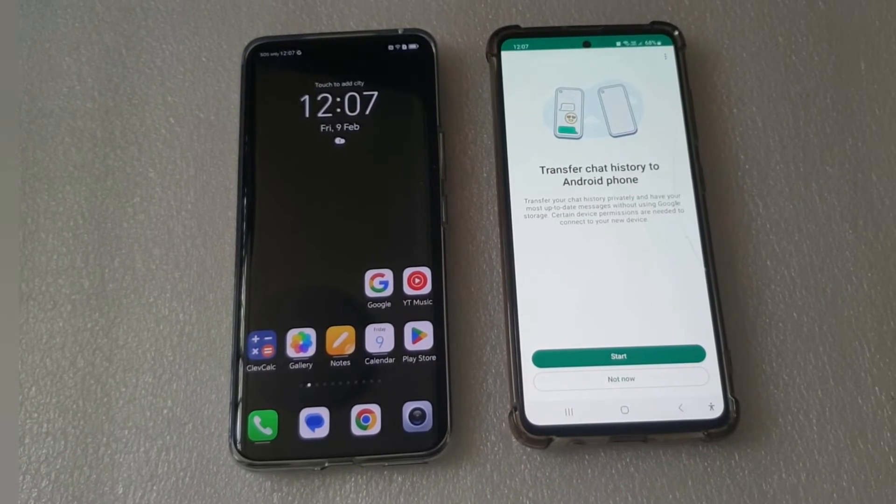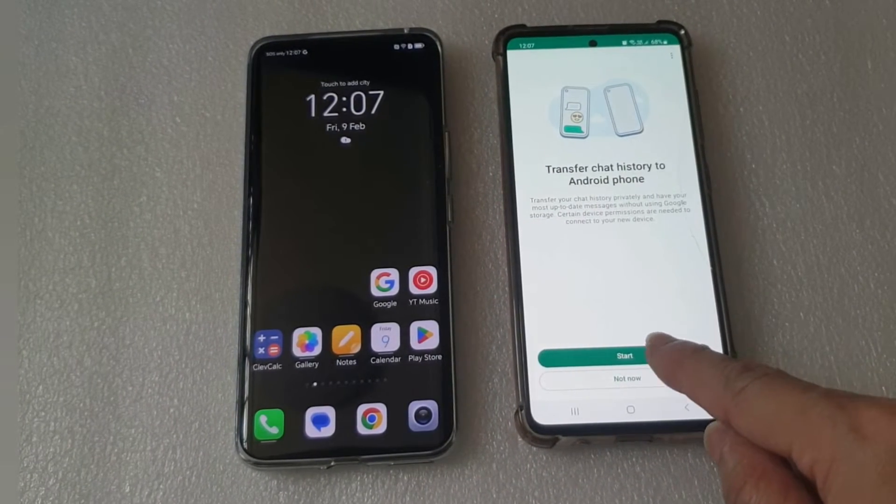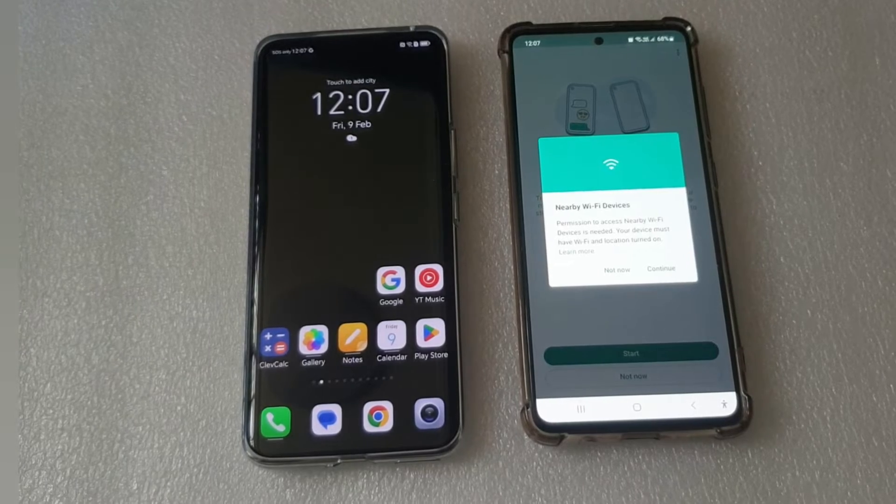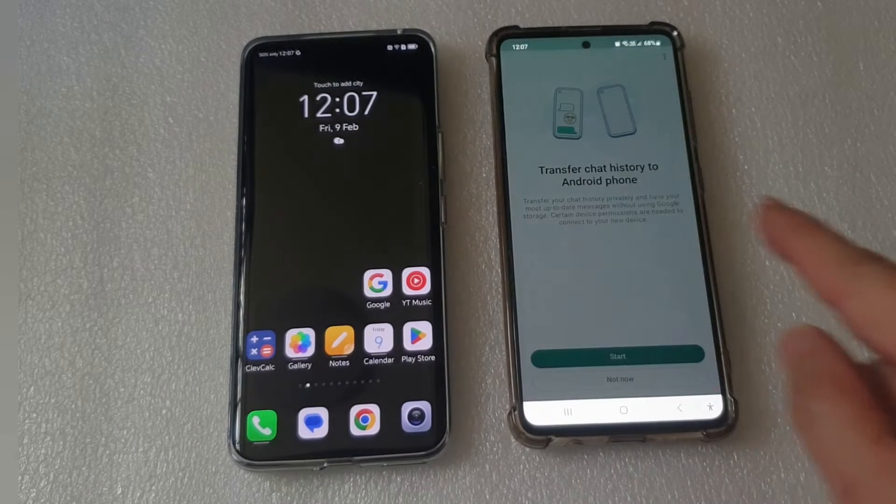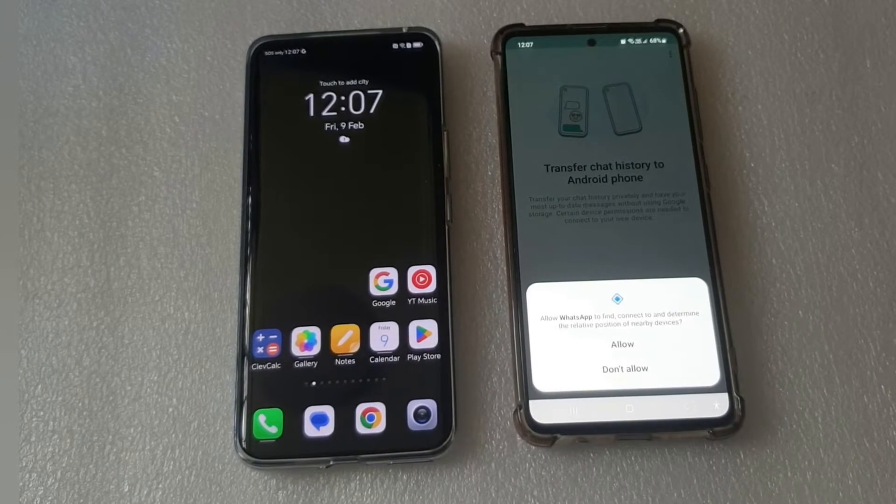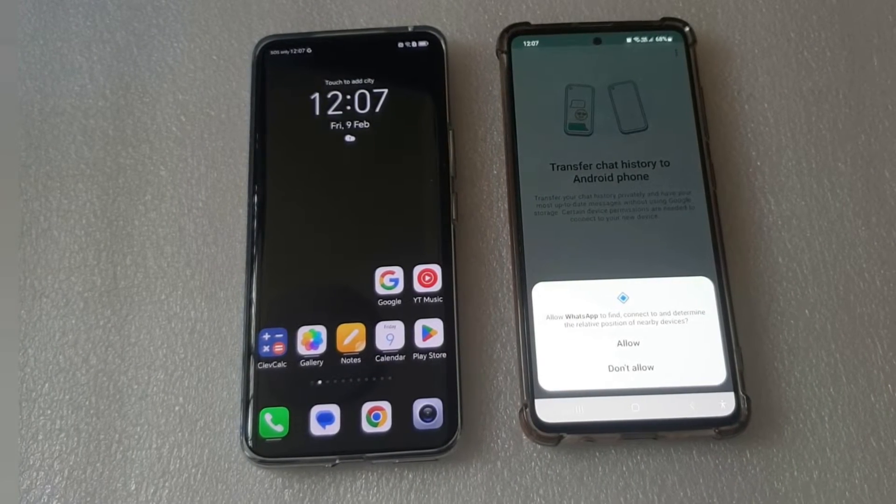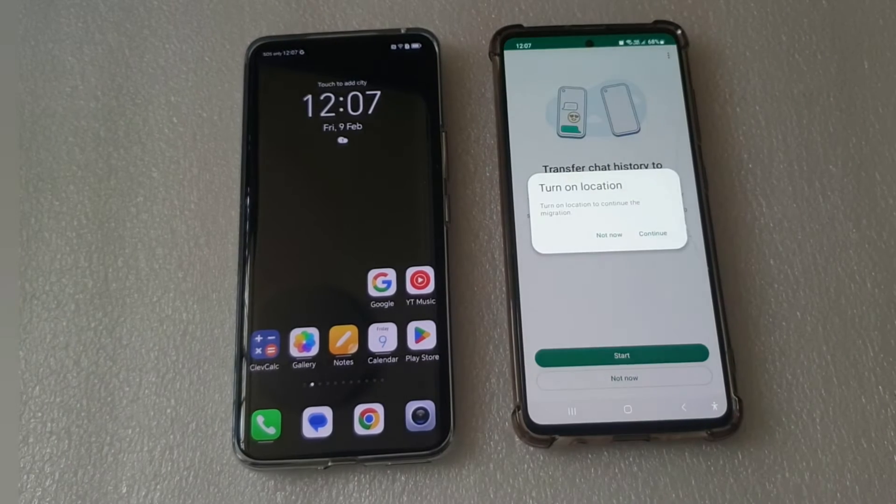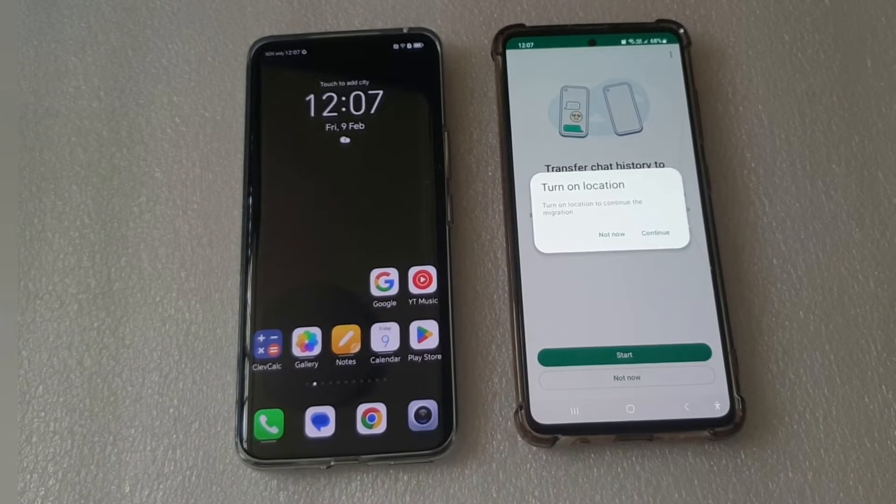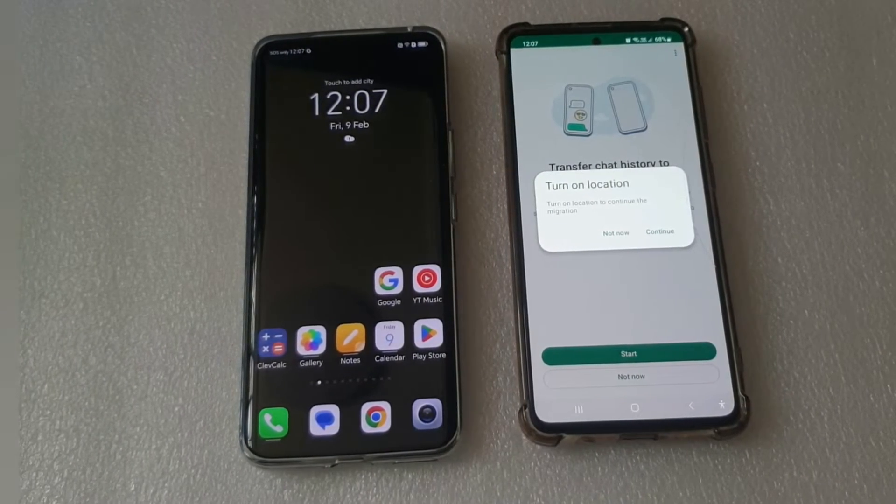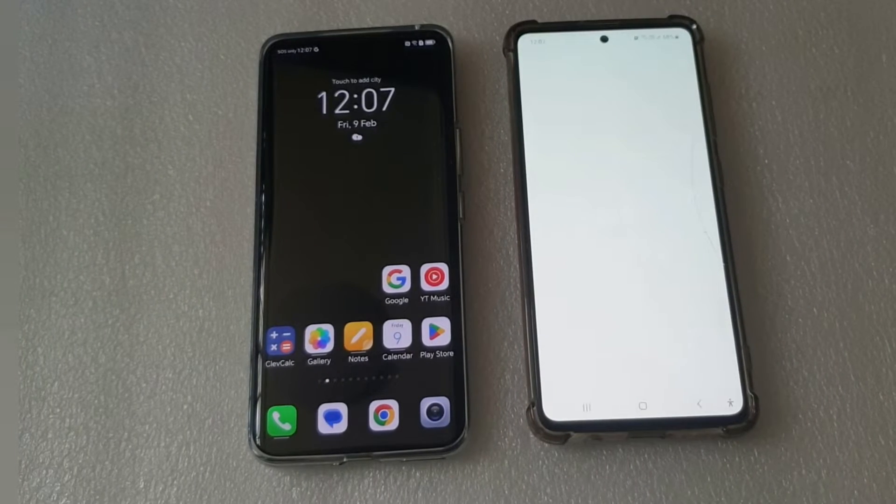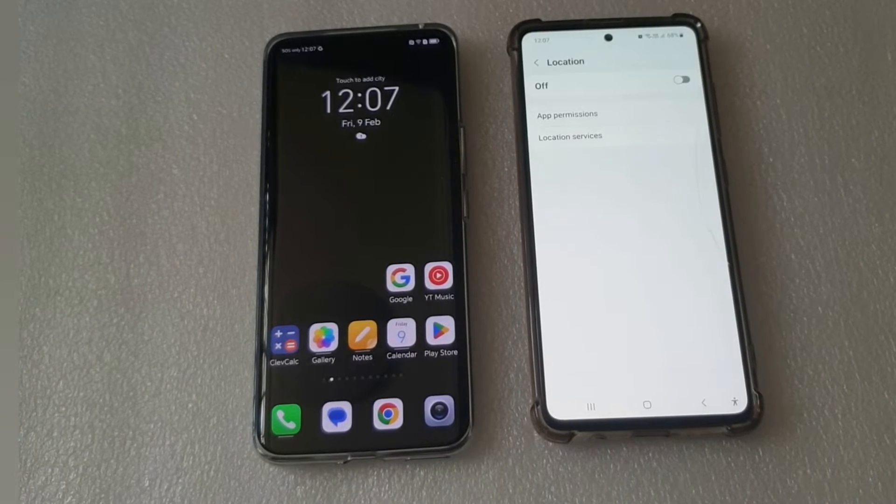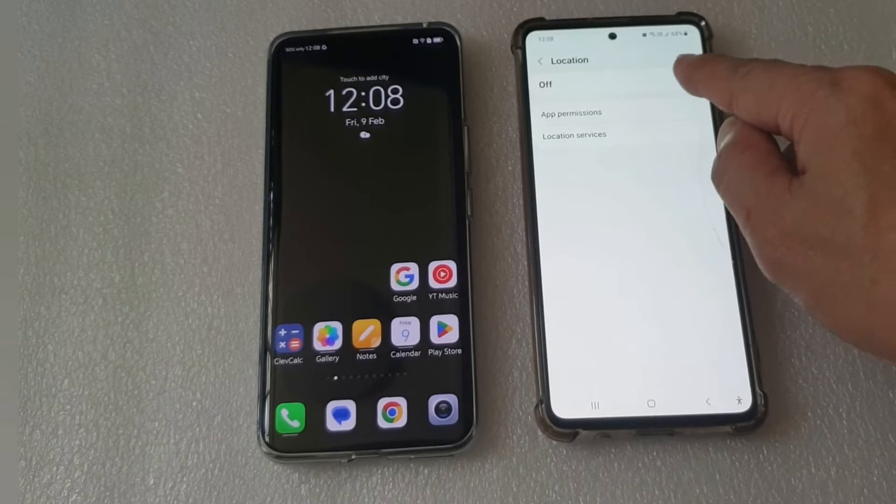Start. Continue. Allow. Continue. Turn on location.